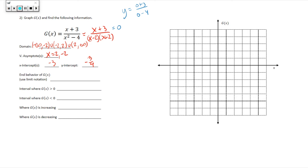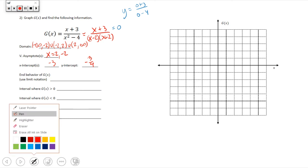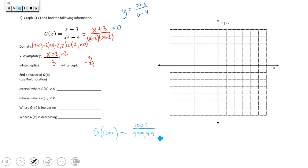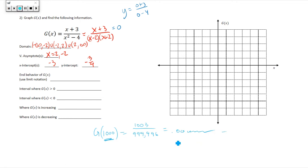For end behavior, think about plugging in really large values for x. For example, g of 1000 would be 1003 divided by (1,000,000 minus 4), which is 999,996. That result is approximately 0.00001 — very small. As x gets bigger and bigger, g(x) gets smaller and smaller, but it remains positive.